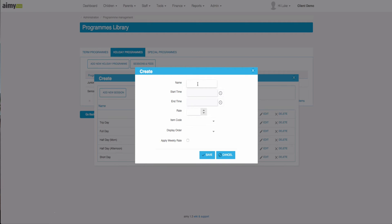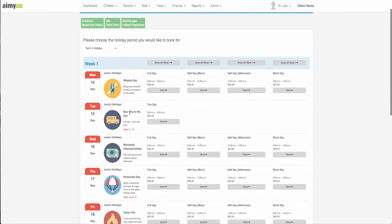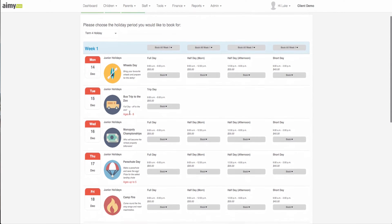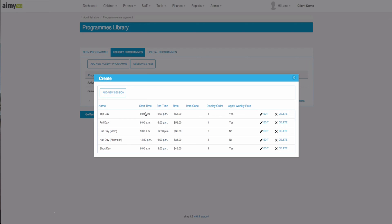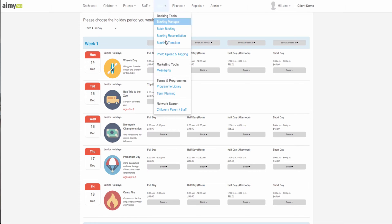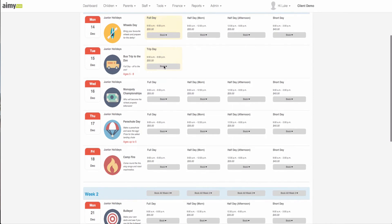Then we select a display order and we can choose apply weekly rate. When we come to book into the holiday program you will see here that we have selected full day and trip day as display order number one, so they will always show in the first column.